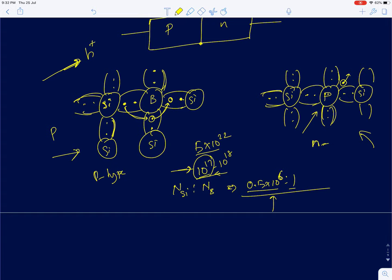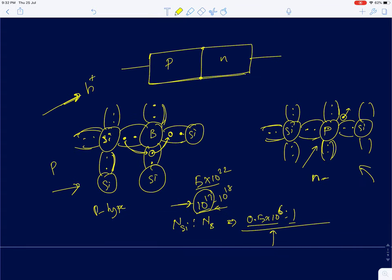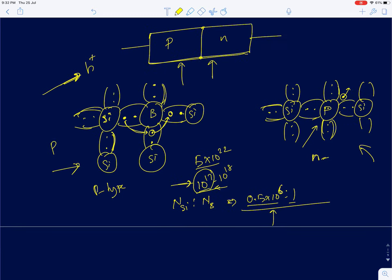When you form a PN junction, on the N side you have a lot of electrons — phosphorous atoms with loosely attached electrons. On the P side you have boron atoms with holes or vacancies. The phosphorous atom is electrically neutral as long as it has all five electrons, and the boron atom is electrically neutral as long as it has three electrons surrounding it.